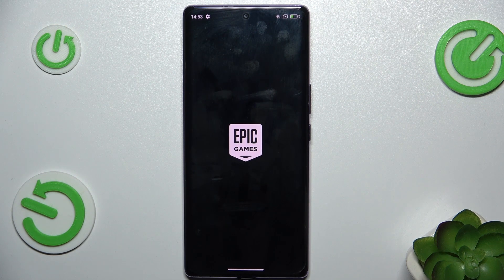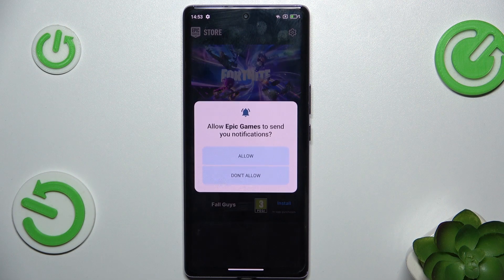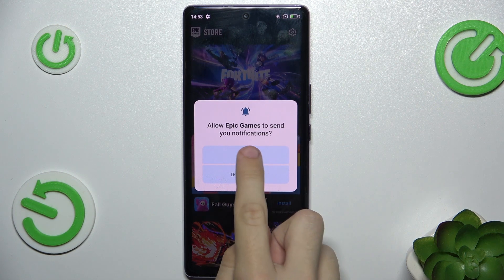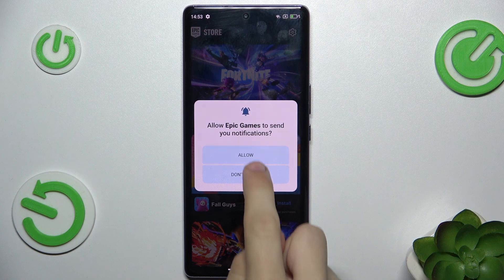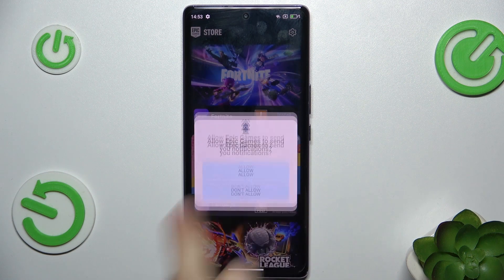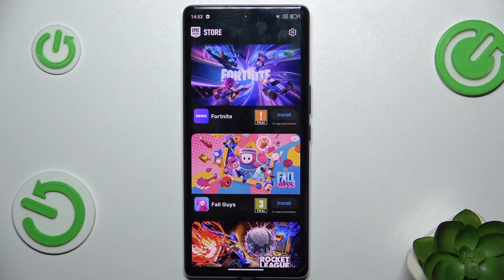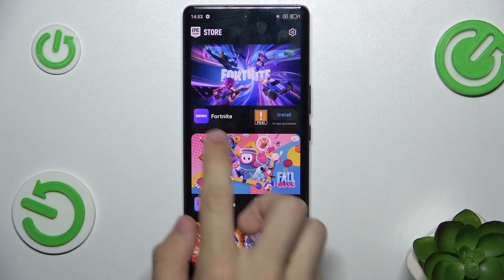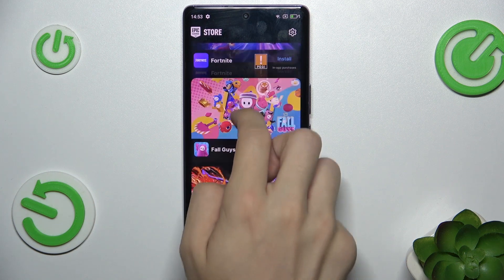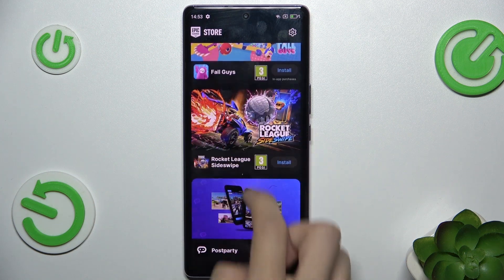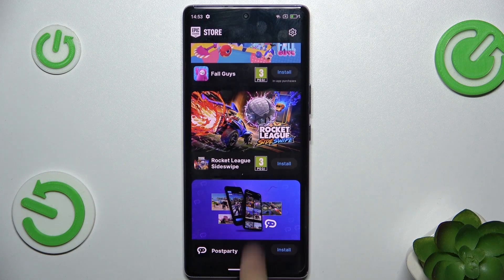You can allow or disallow notifications, and here you can find all of the Epic Games apps, like Fortnite or others.